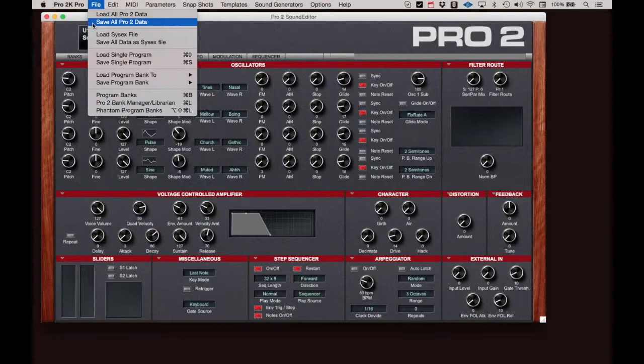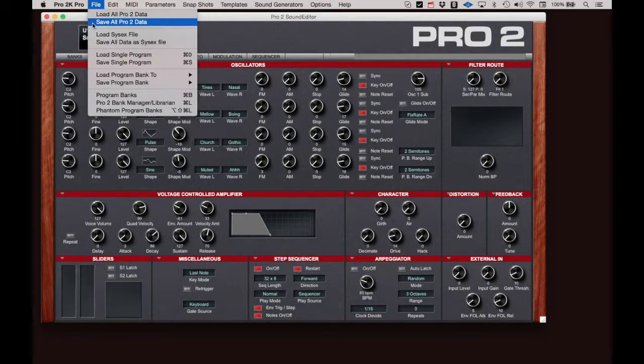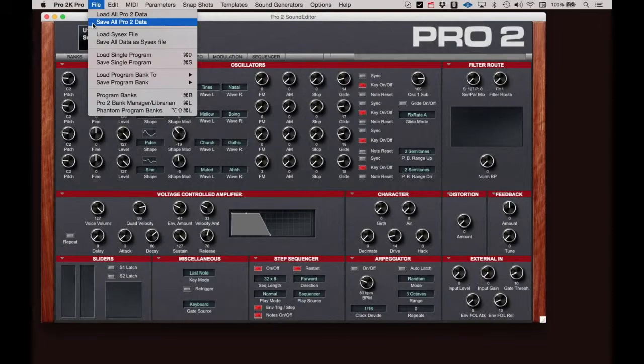Perhaps from another Pro 2 user. The process of saving and opening or loading a file is common to all other files on your computer.